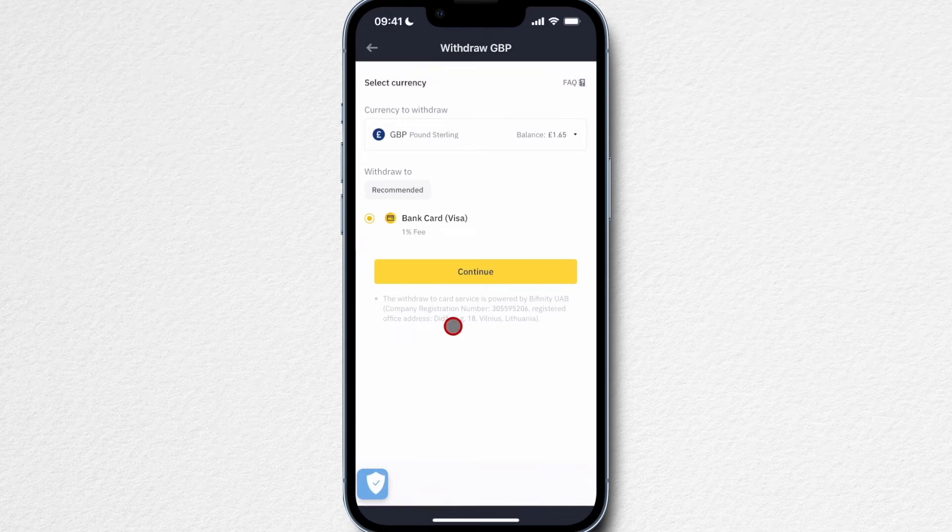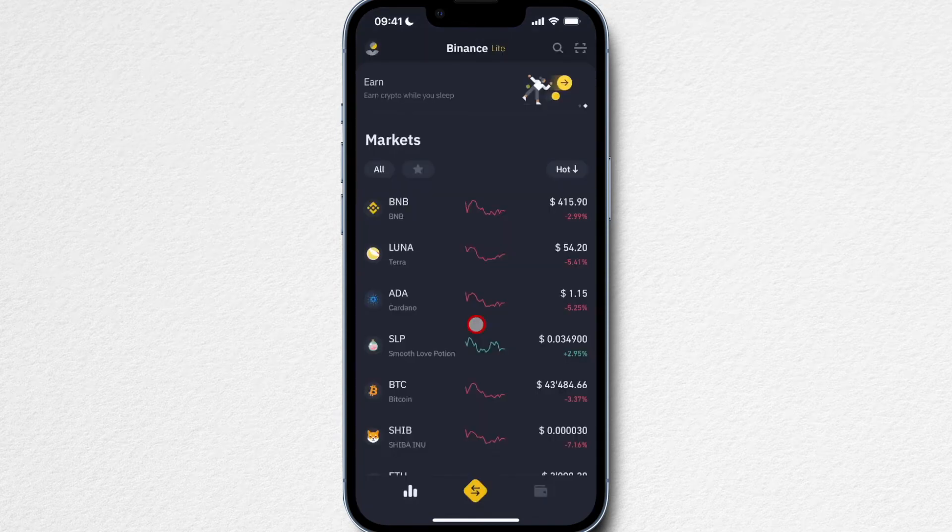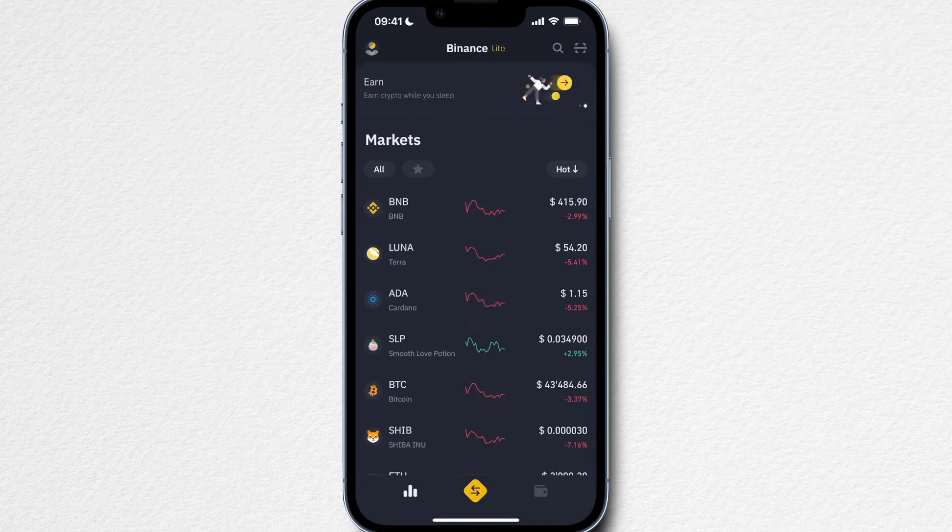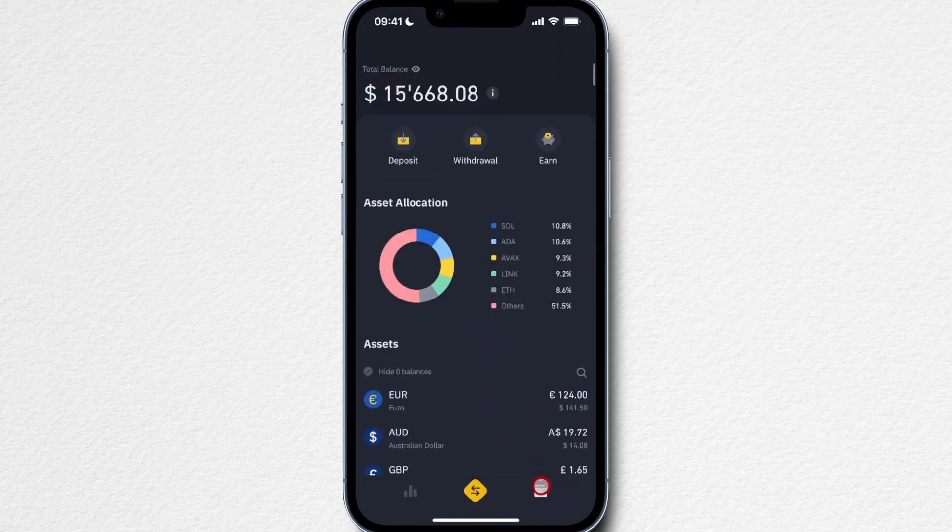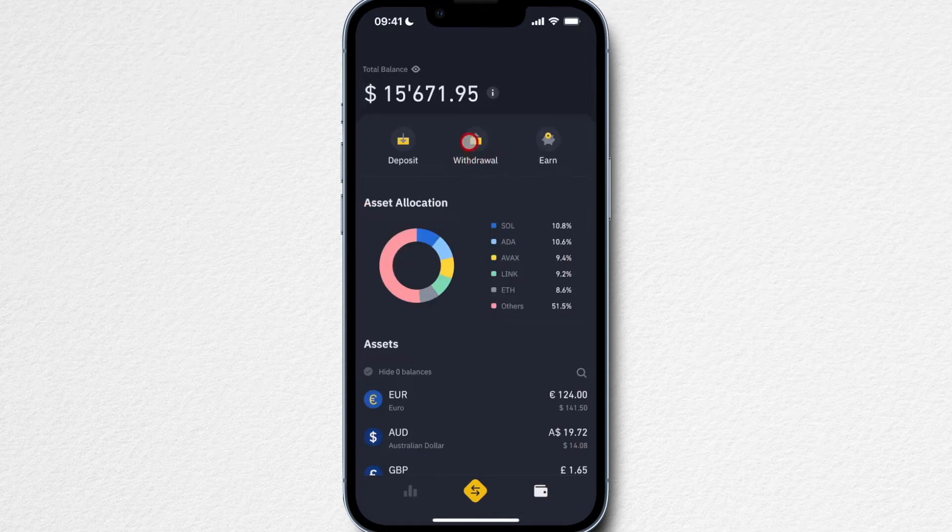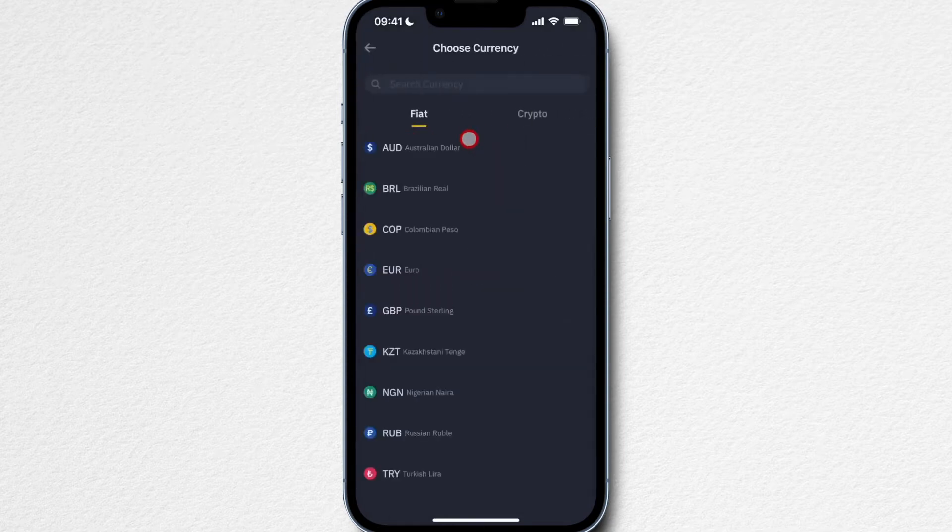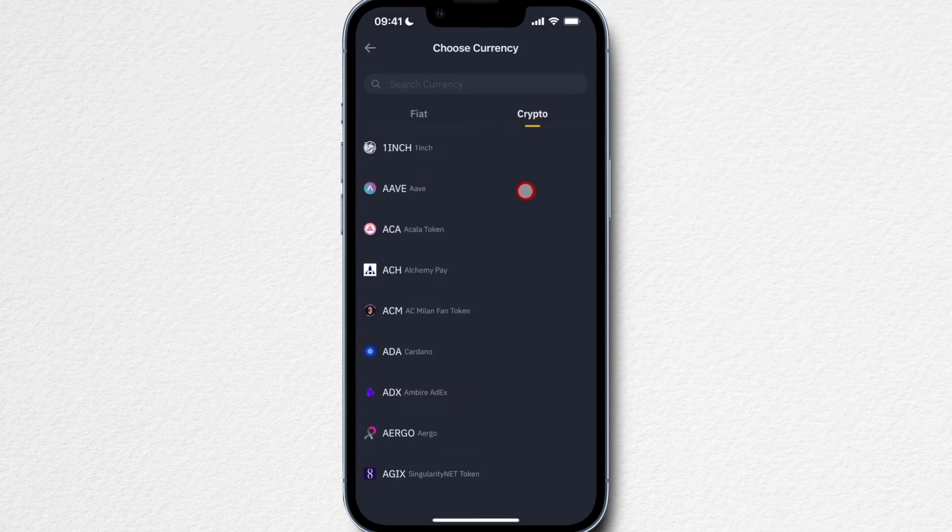Now let's look at how we can withdraw some cryptocurrency from our Binance account to our wallet or some other exchange. Let's go to our wallet icon here on the bottom right, then click on withdraw here on the top. Now we're going to go to the crypto tab and decide on what cryptocurrency you want to withdraw. Let's say I want to withdraw some Cardano.